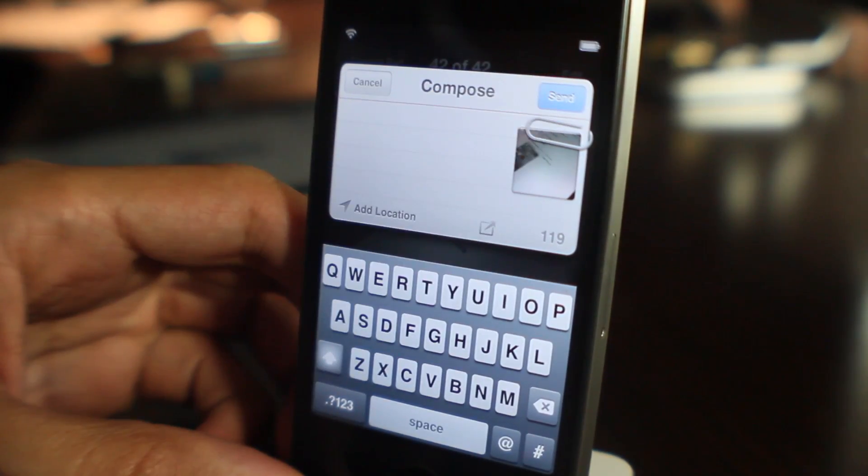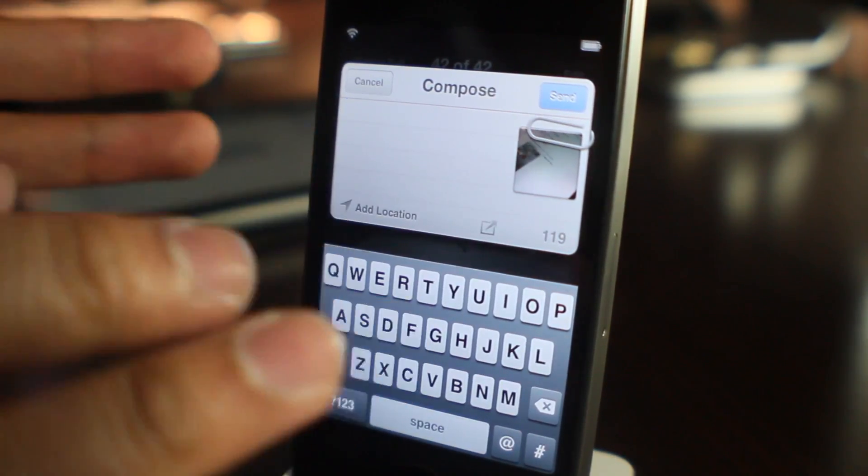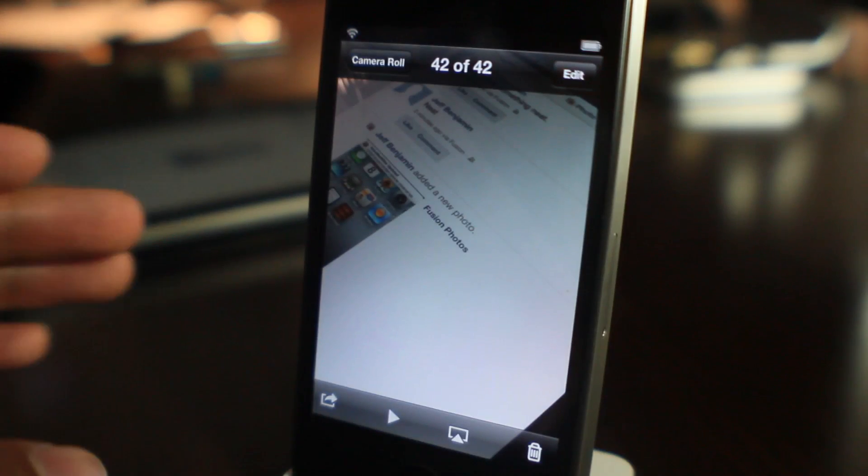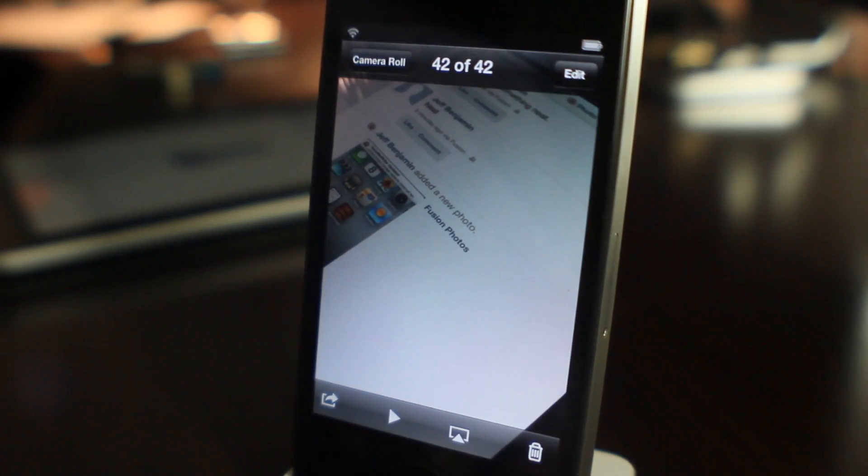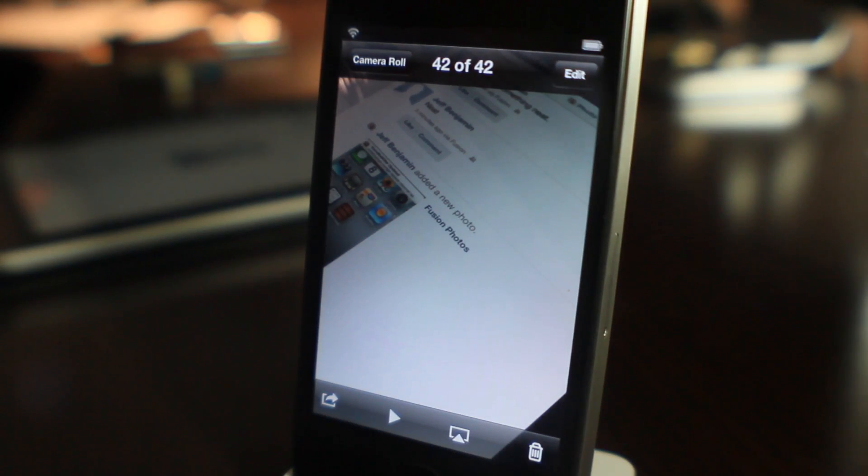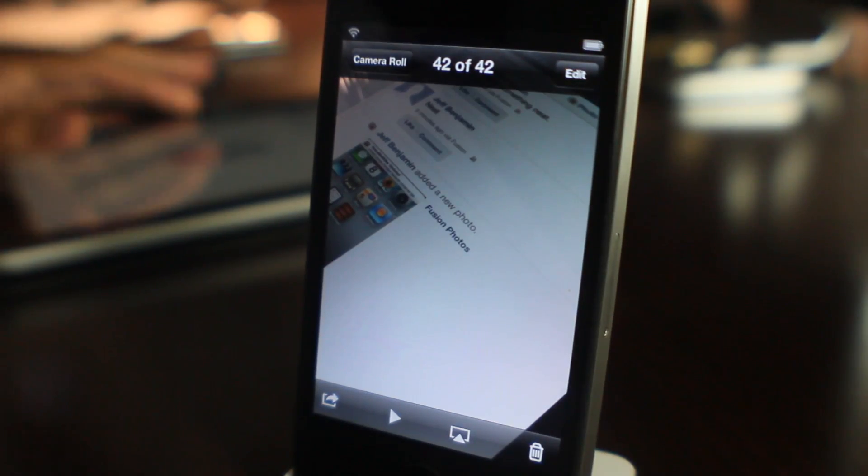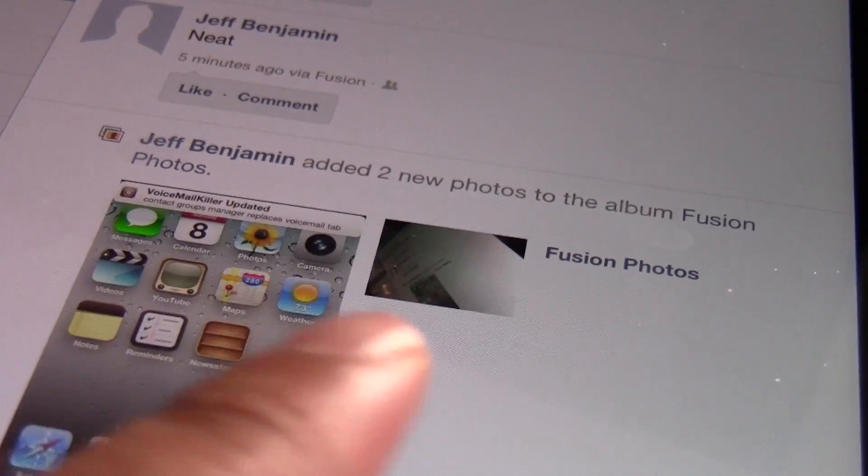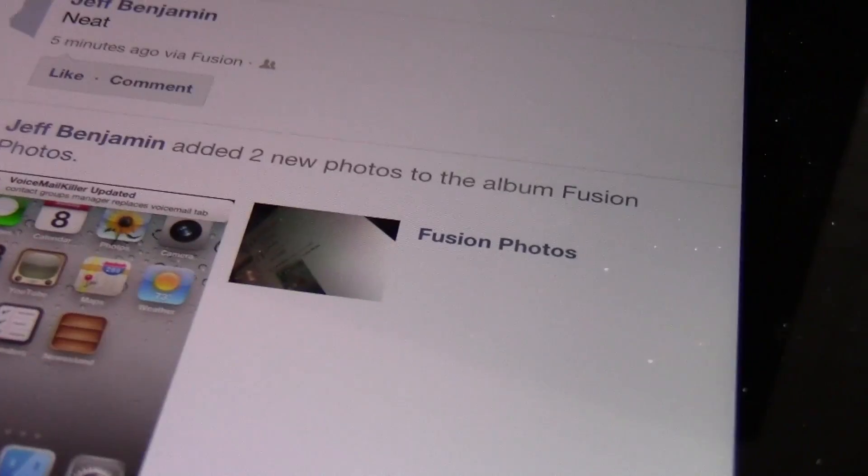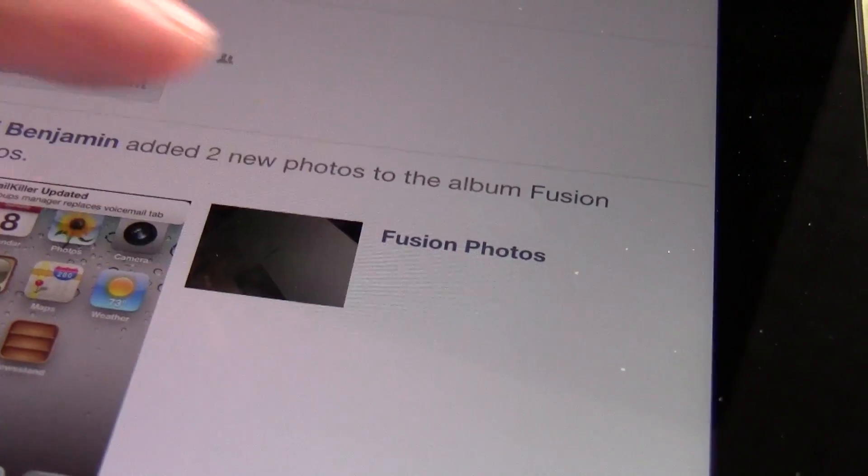Let's check those out as well. I sent to Facebook of course and I also sent to Twitter. So here's Facebook, there is my photo there. Just tap the photo, it'll load up here and there it is ladies and gentlemen.